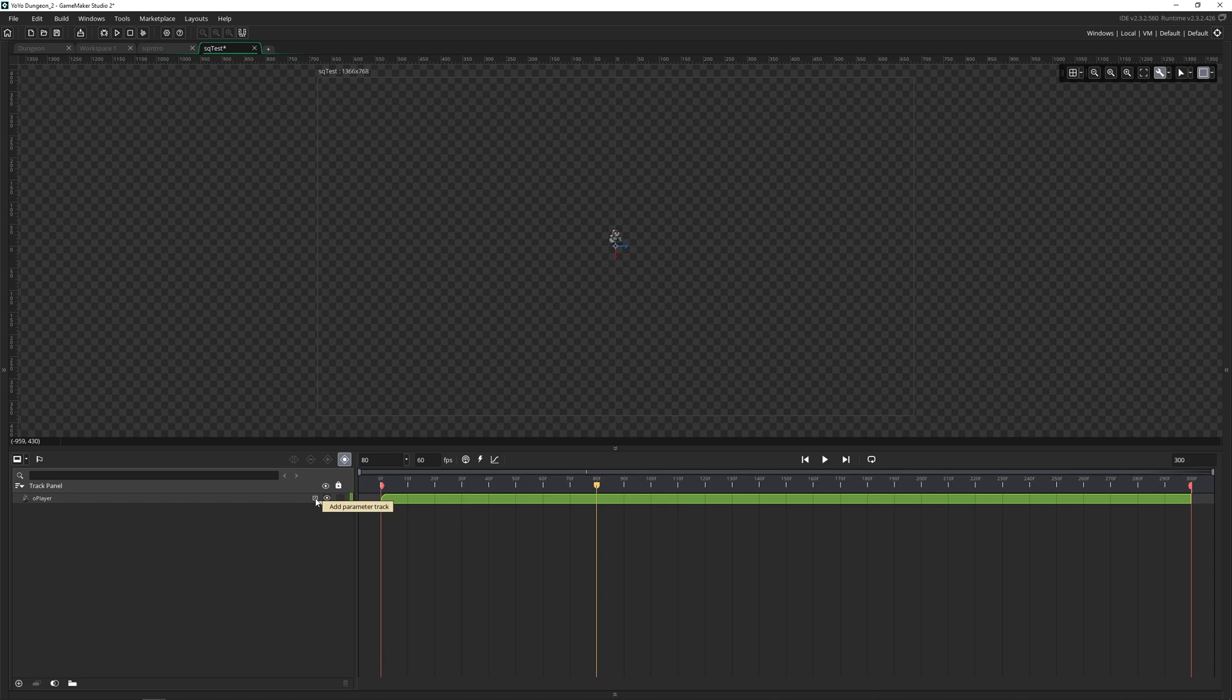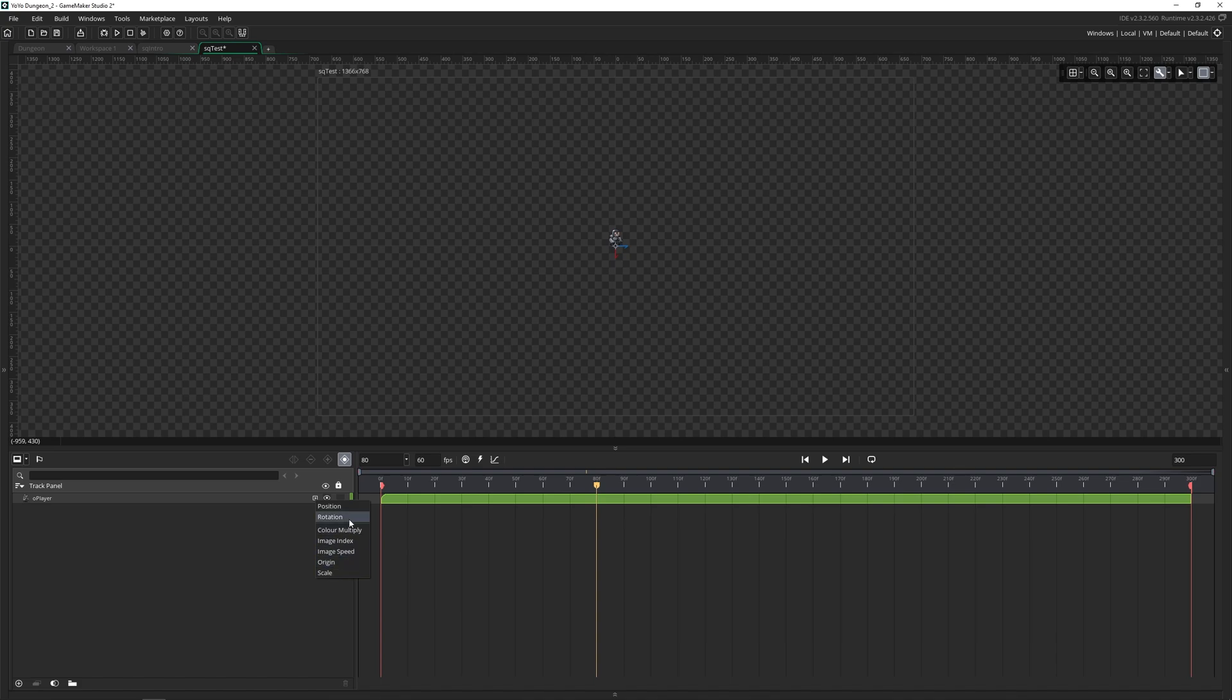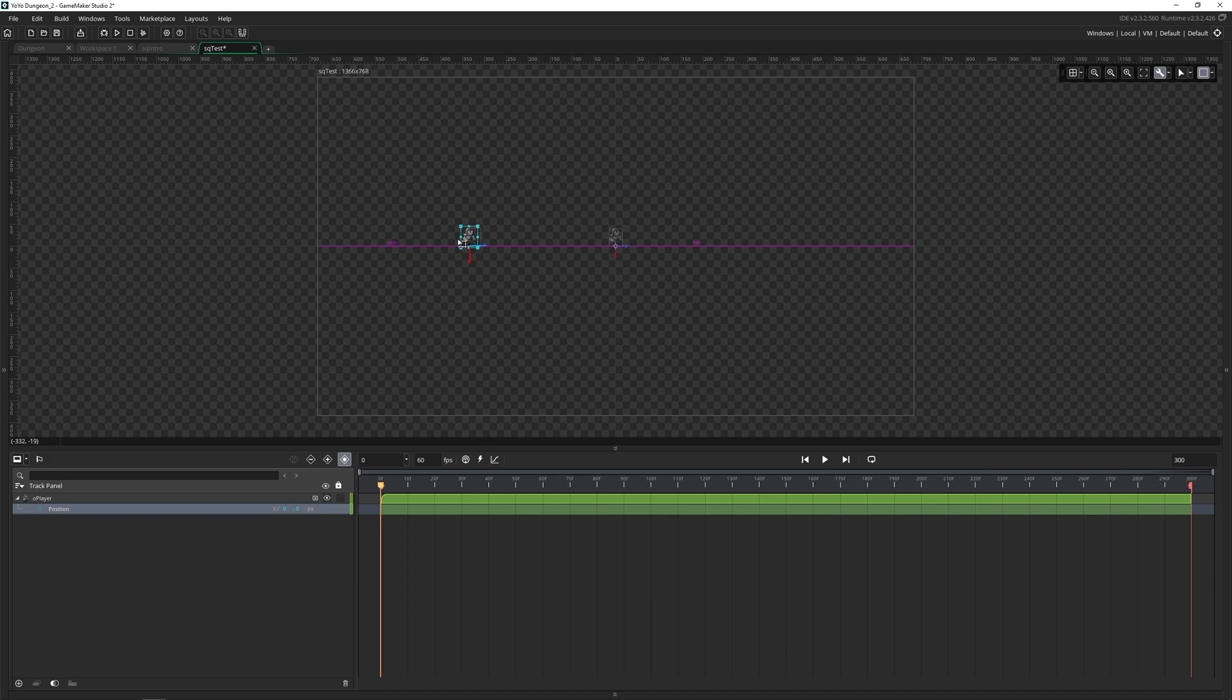So we can click on this little plus add parameter track. And this is going to show you all of the options you have available. Depending on the asset, you'll have different options. For this object, we have position, rotation, color multiply, image index, image speed, origin and scale. So if I click on position, I now have a position down here with an x and y coordinate that I can change and set at specific frames. So I'll move this back up to the beginning. And I'm going to take this guy and drag them all the way outside of the sequence.